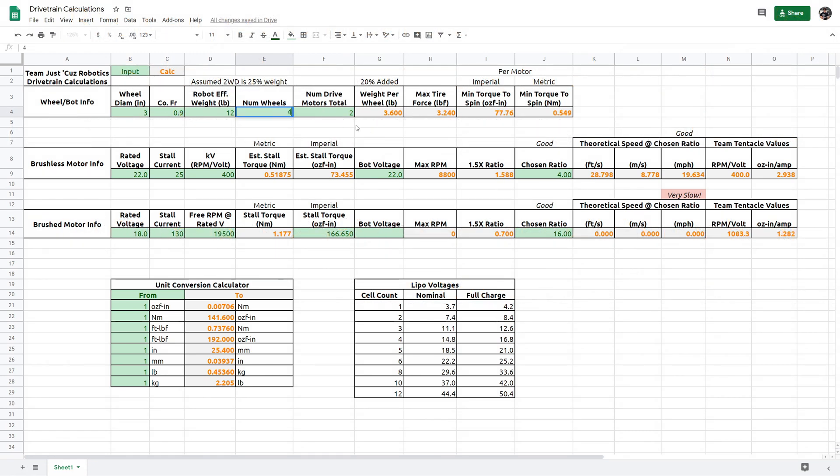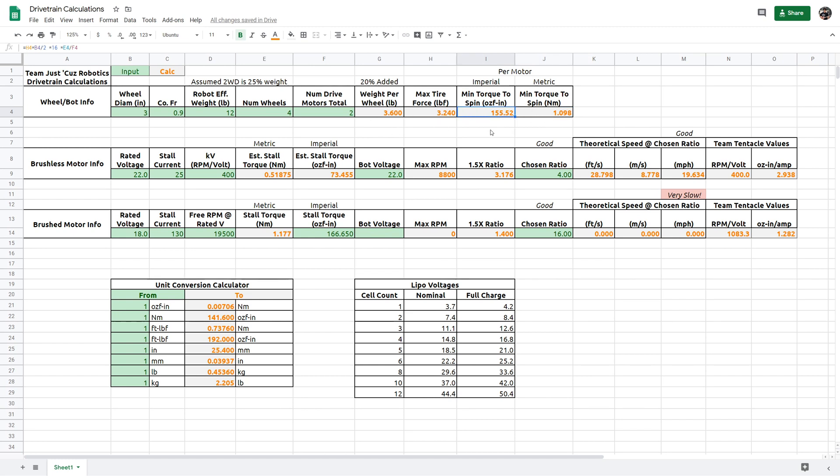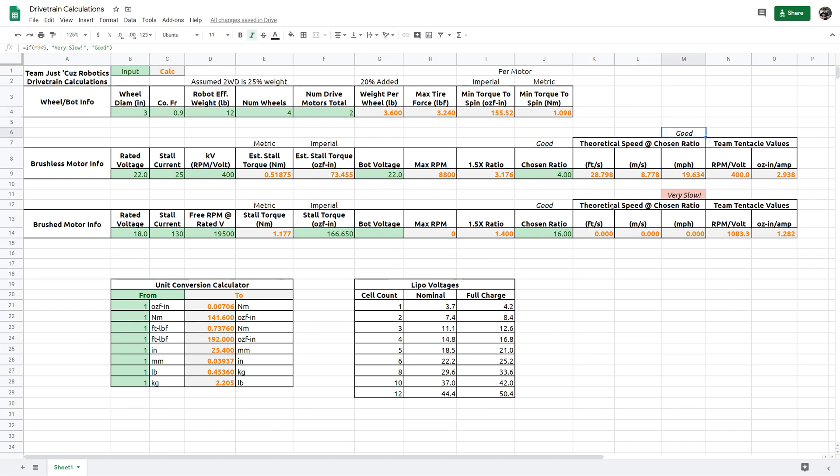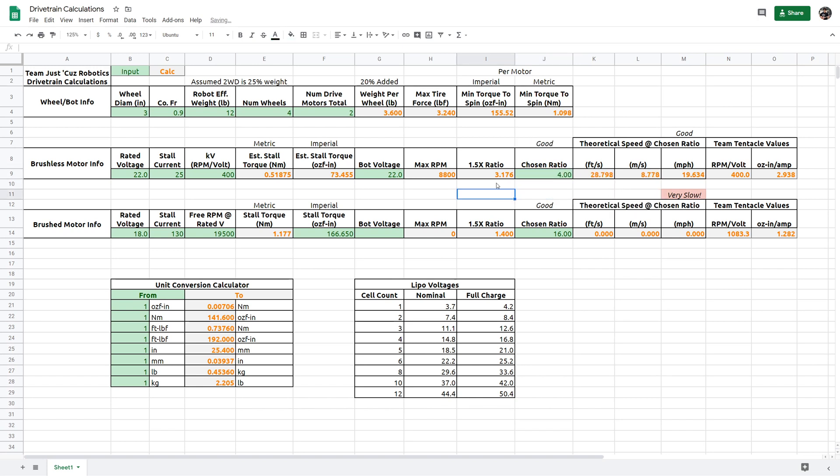With Drakonid, I have a four-wheel drive bot with two drive motors. So, the calculated torque to spin the wheels is about one newton meter or 155.52 ounce force inches. These numbers aren't particularly important until we get into the motor info table. So, you'll see here, I have these things that say good, and this one says very slow. These are just little checks that will automatically change. So, if I choose a ratio that's too low, it'll give me a warning that this is too low. But, otherwise, they don't do anything.